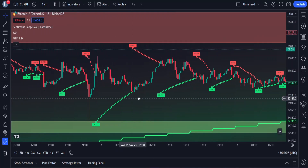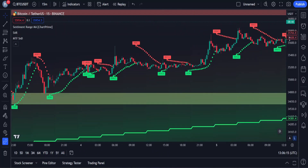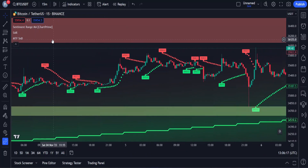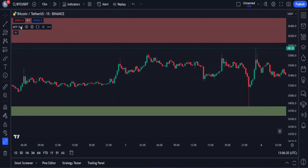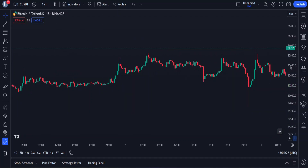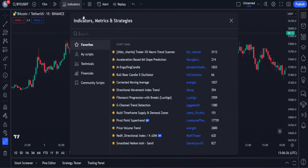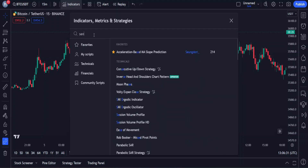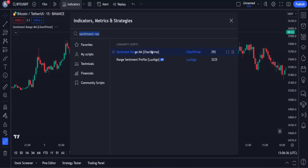This is what our chart is going to look like when we are done setting up our indicators. I'm going to be explaining this strategy in detail, so let's first remove these indicators from the chart. I will show you guys how to set up your chart from the beginning. Let's open the indicators tab and add our first and main indicator to the chart.